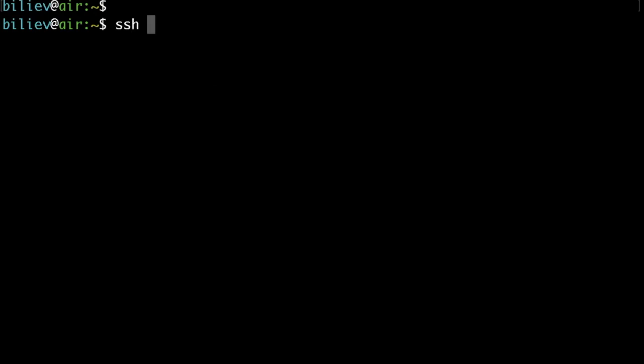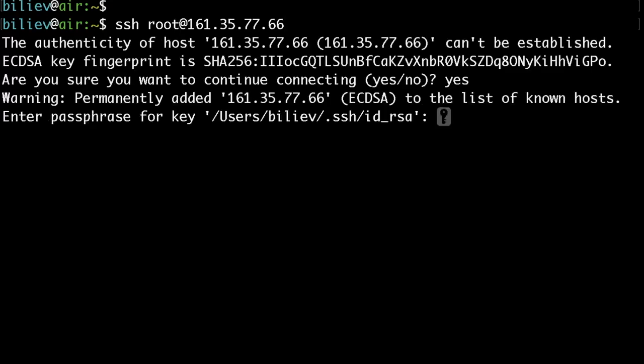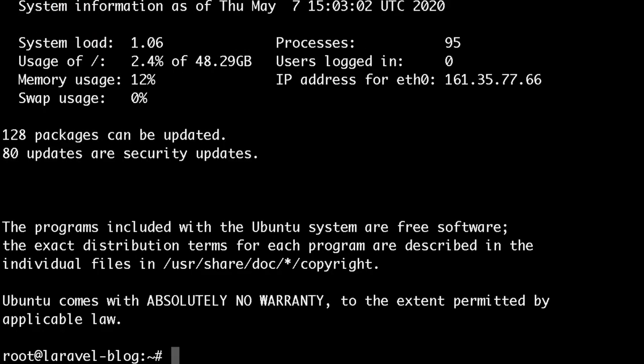Then just type SSH followed by the username which is root in this case. Then add and paste your IP. Here just say yes and in my case I have a passphrase for my SSH key so I would just type my passphrase and hit enter. In a second you will be connected to your server.